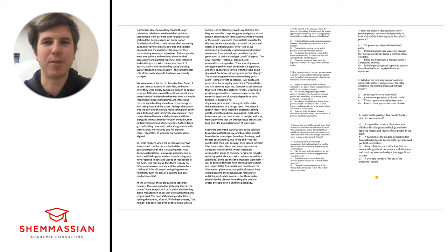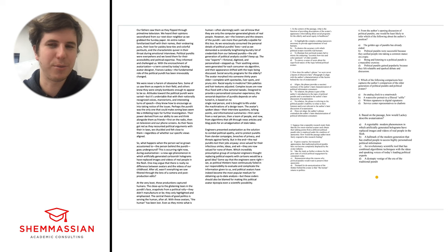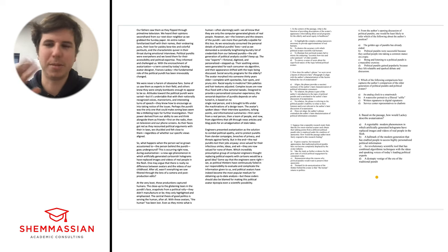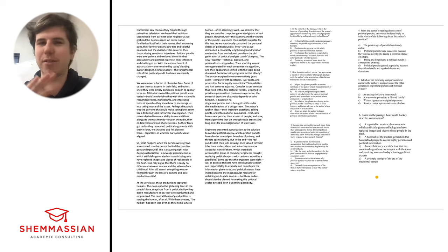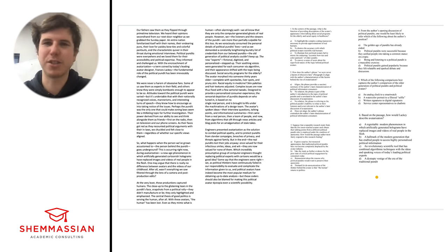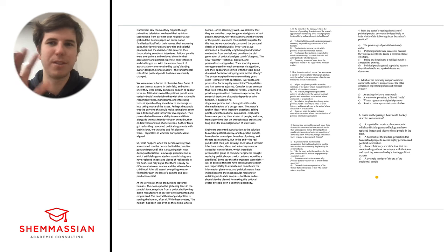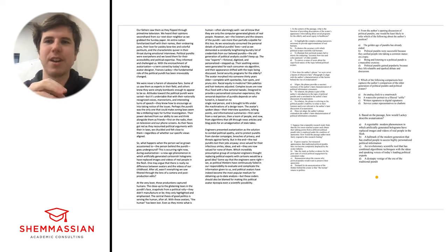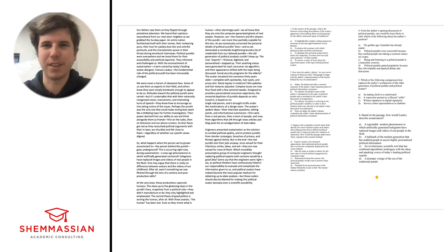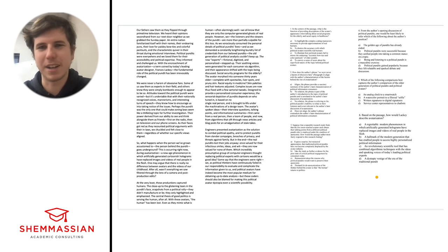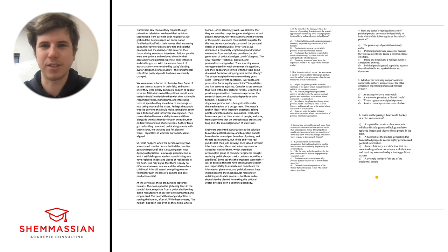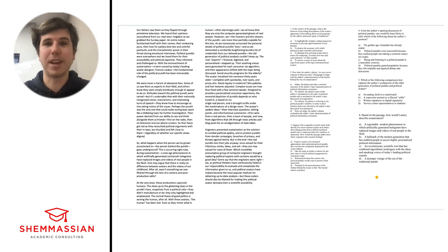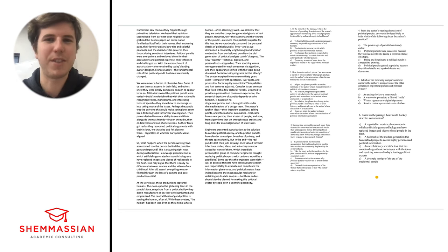The first section is 95 minutes on chemistry and physics, 59 questions. Then this is the second section after a short break, the CARS section, which is basically just reading analysis and answering questions on what you've read. There will be nine passages to read in 90 minutes. Then a longer break for lunch, followed by biology and biochemistry, another 95 minutes, 59 questions, short break, then the final section, psychology and sociology, again 95 minutes, 59 questions, and then it's all done.